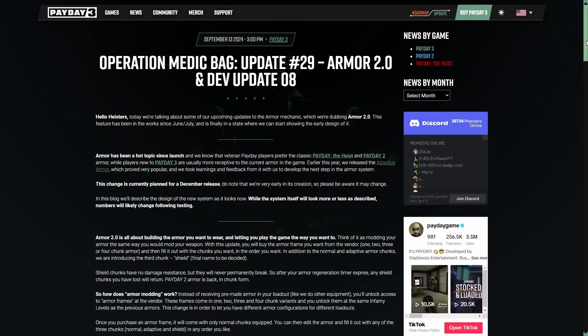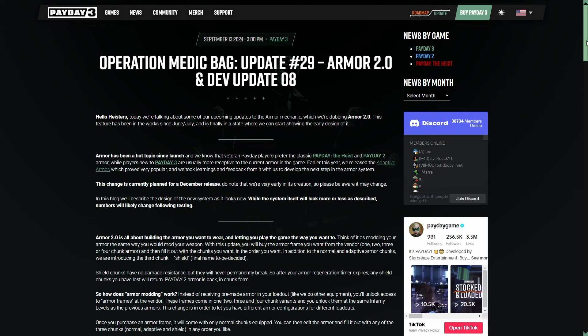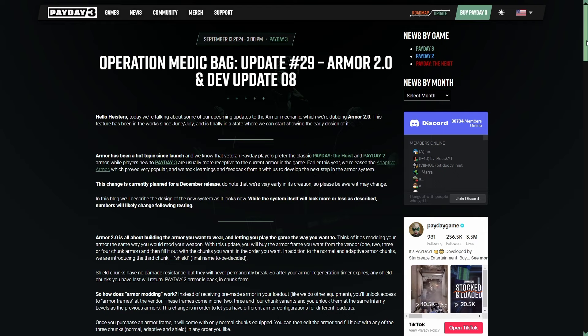Good morning, crew. Happy Friday. I hope you're all doing well. I know I am, and that's because we have a huge, huge update to talk about.